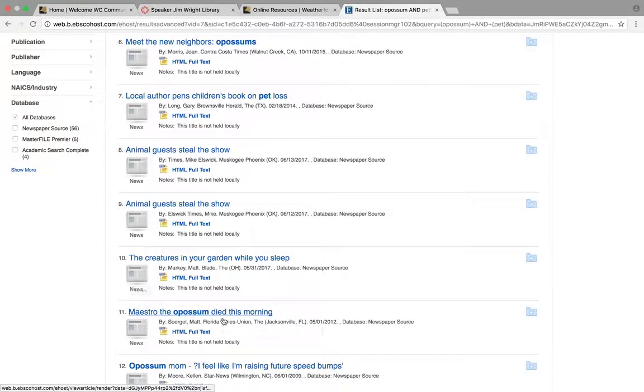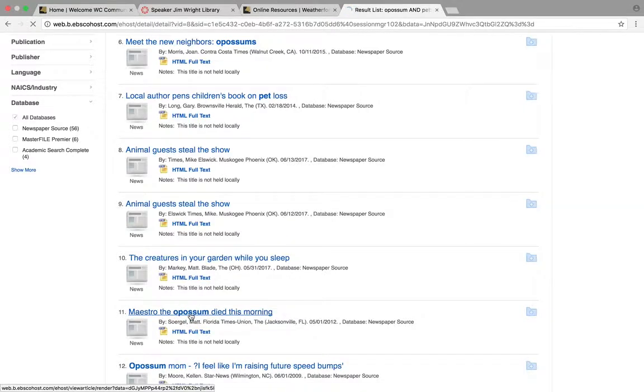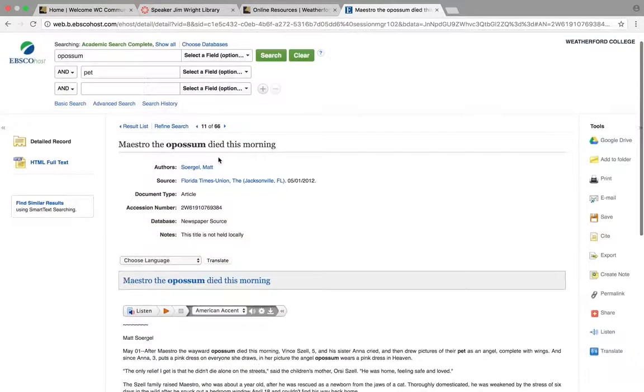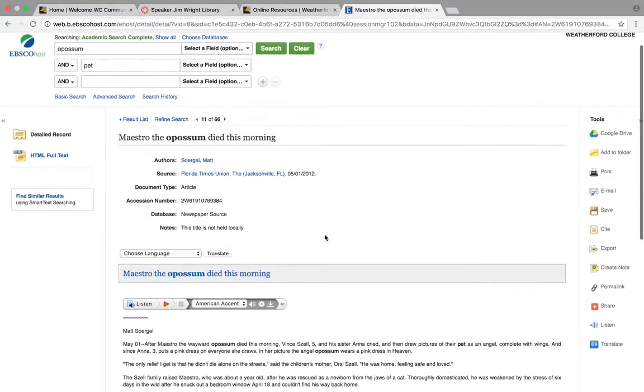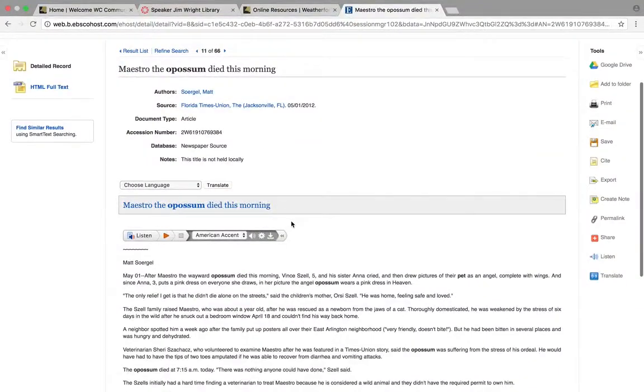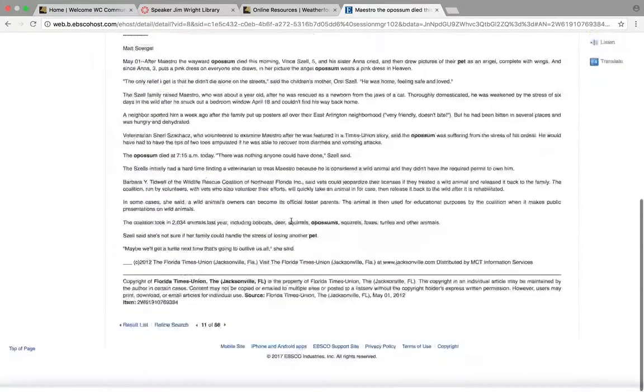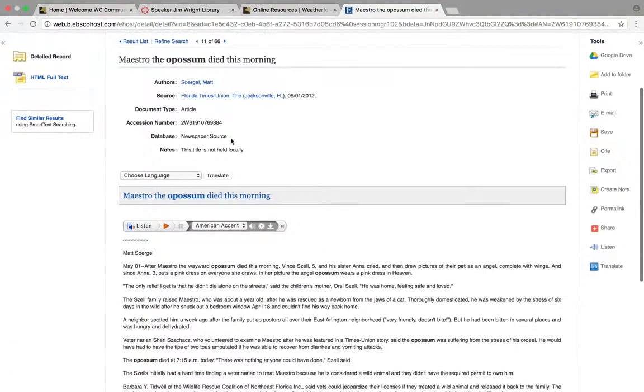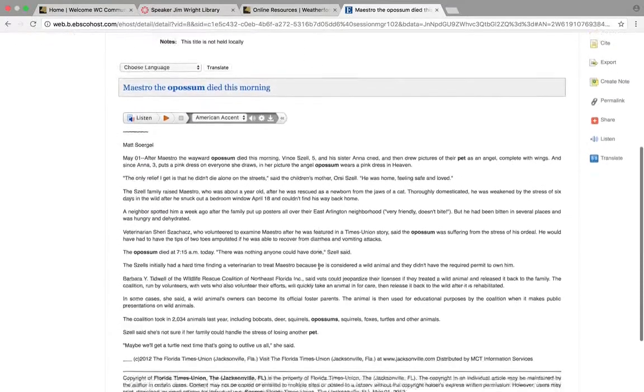Maestro the opossum died this morning? No, I've got to have this. So I pull this up and it gives me the publication information, the digital identification number. We'll talk more about that. So here I have it. There's no abstract on this article, probably because it's short.